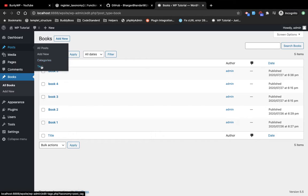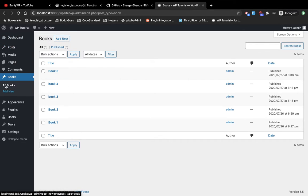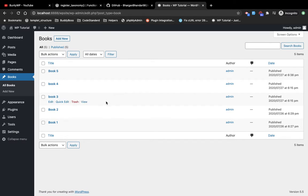Similarly, tags are also a taxonomy and the name is tags. The difference between categories and tags is that we can create parent-child hierarchies for categories, but for tags we cannot create parent-child — they simply act as tags added to the post. Similarly, we can create both types of taxonomies for the custom post type to differentiate the custom posts into different categories.